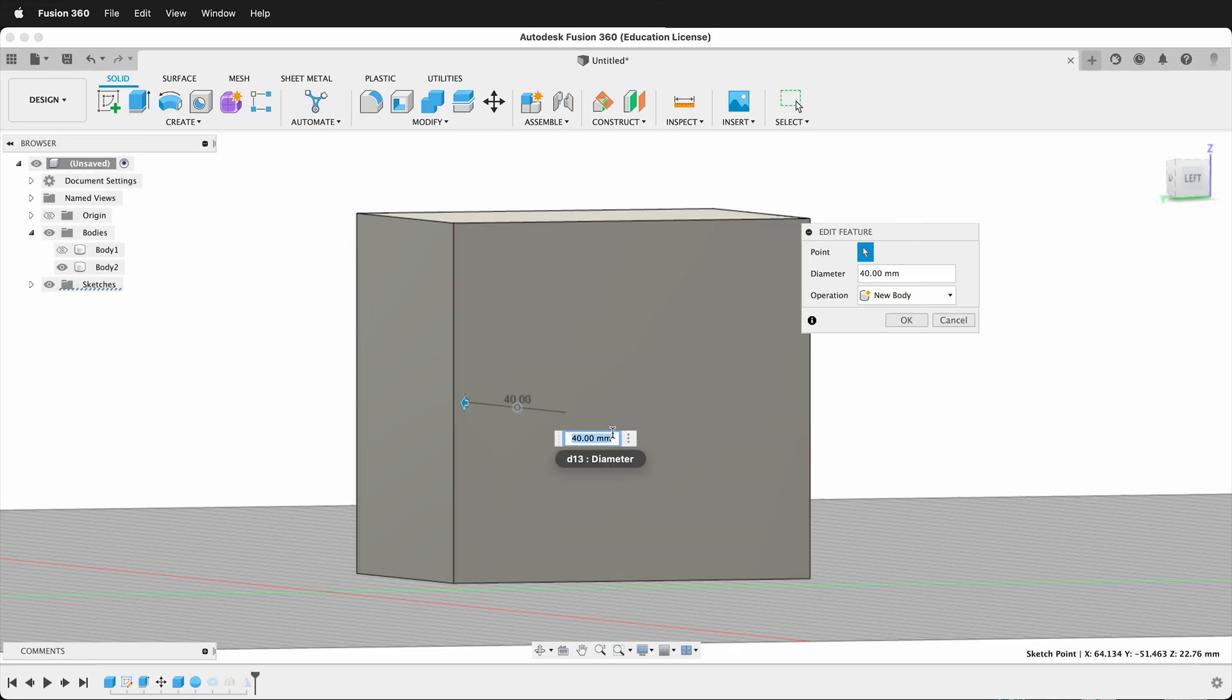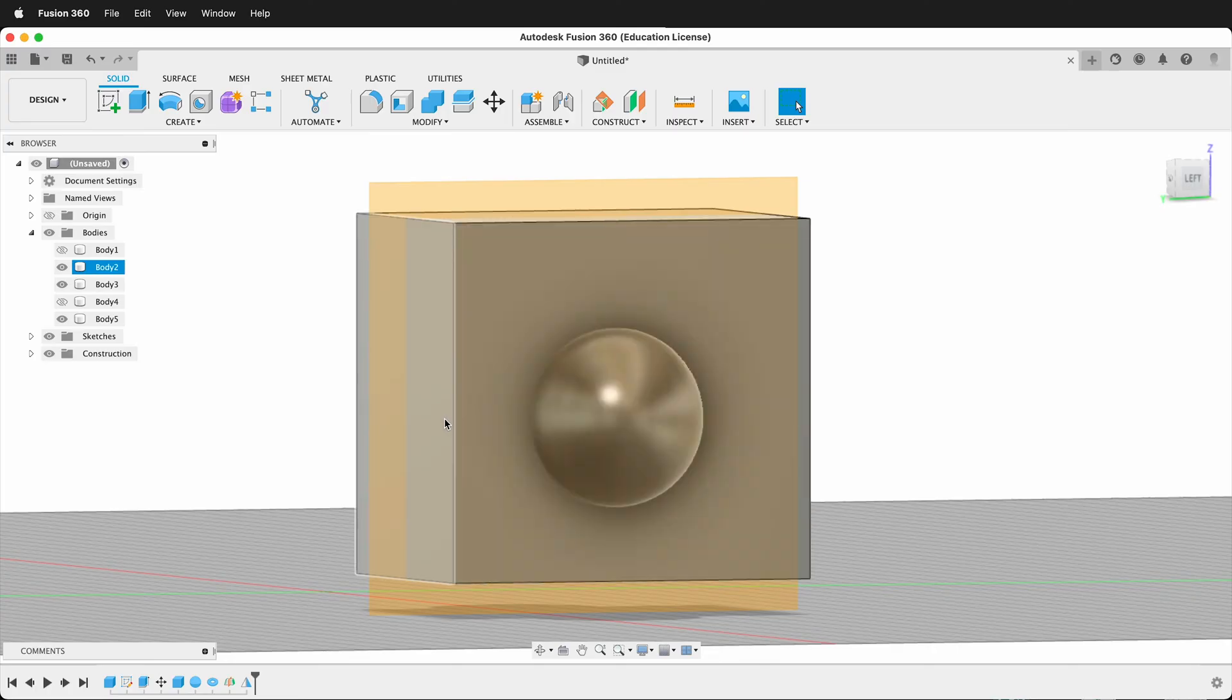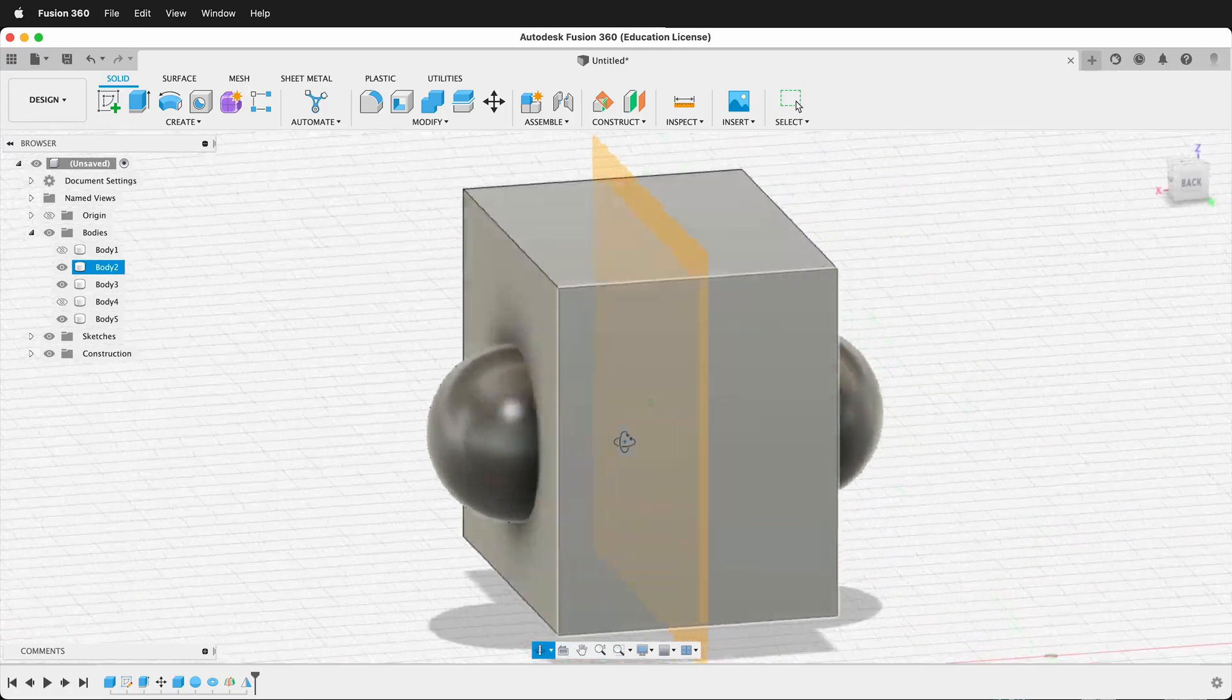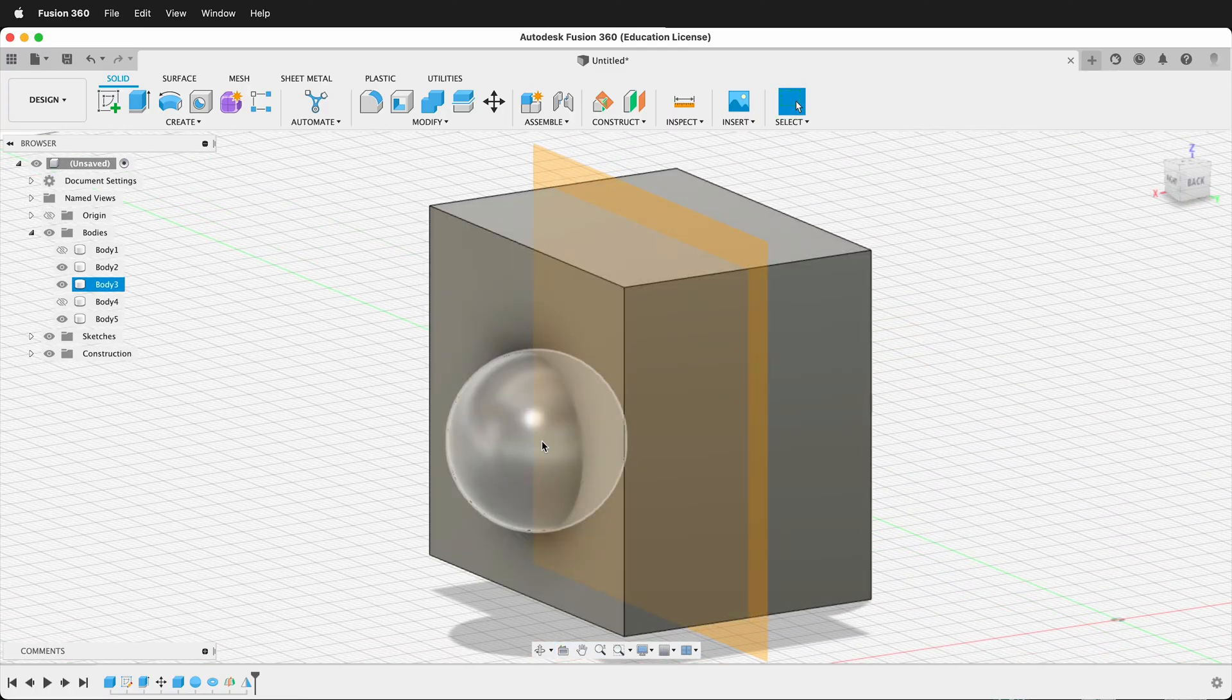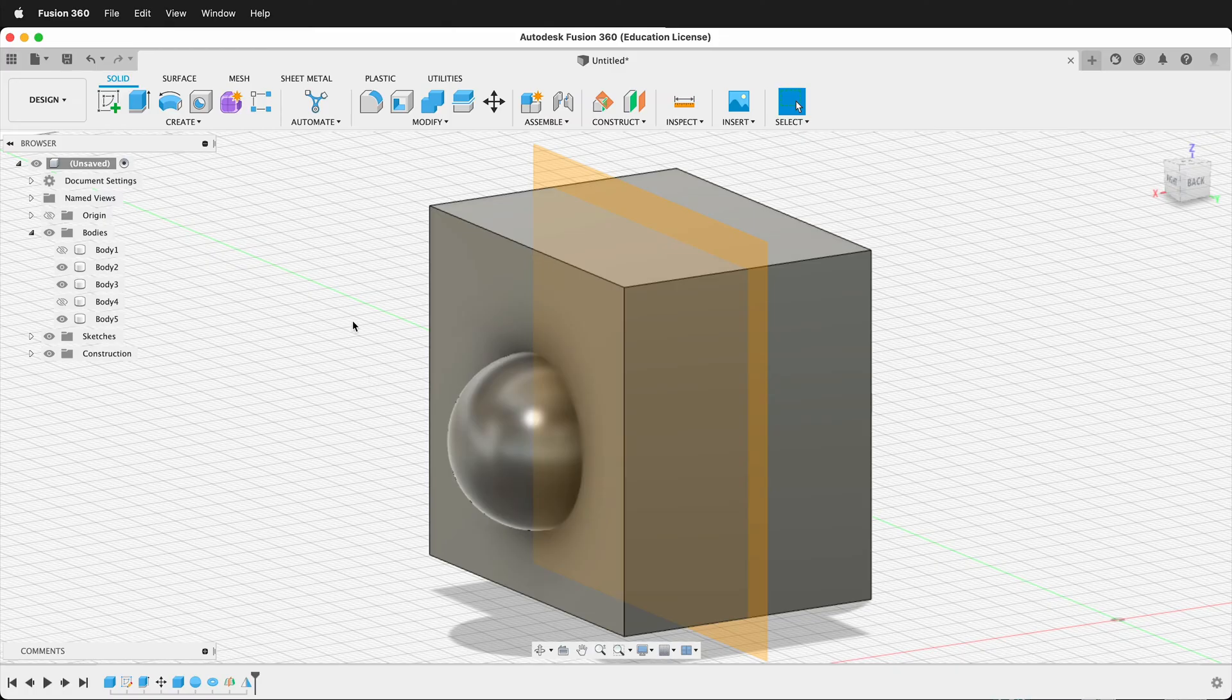And say I make it 25 millimeters diameter now. I press OK. Now you can see the other one updates automatically. So it's very powerful to use the mirror command for that type of modeling.